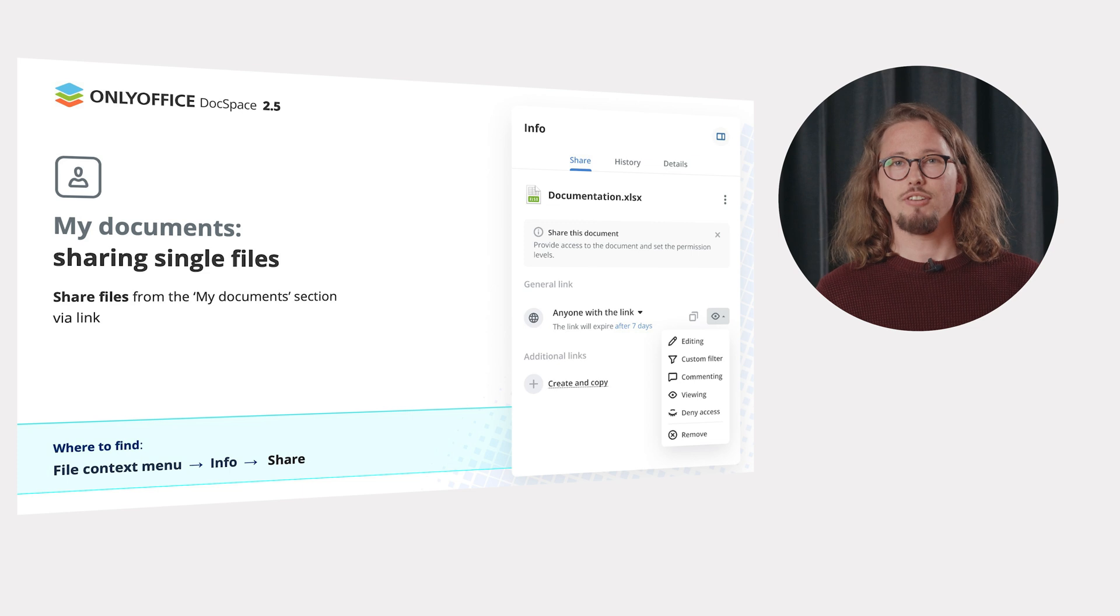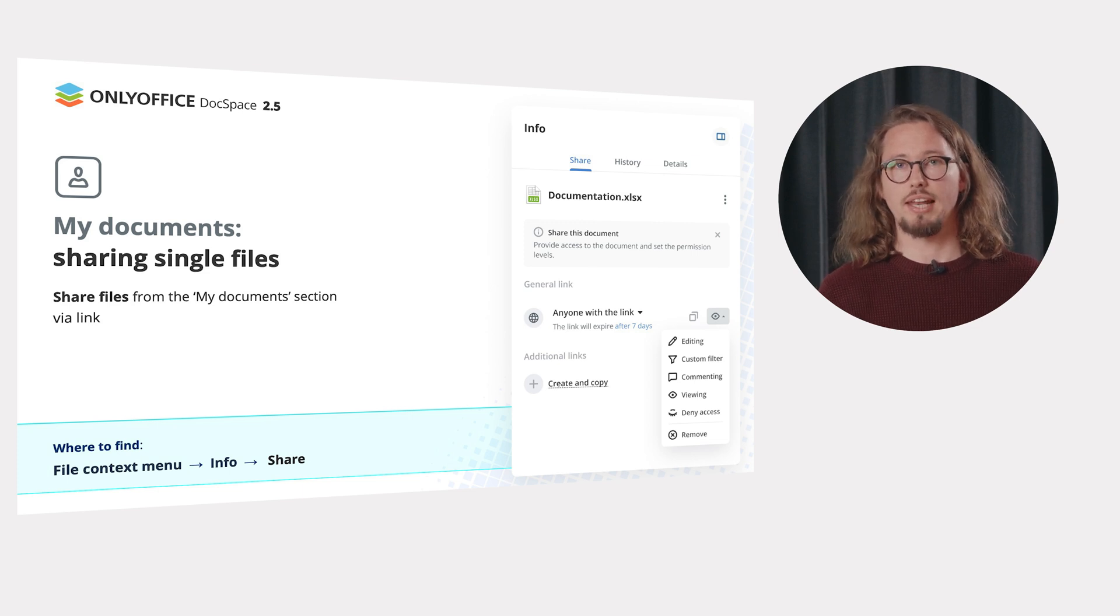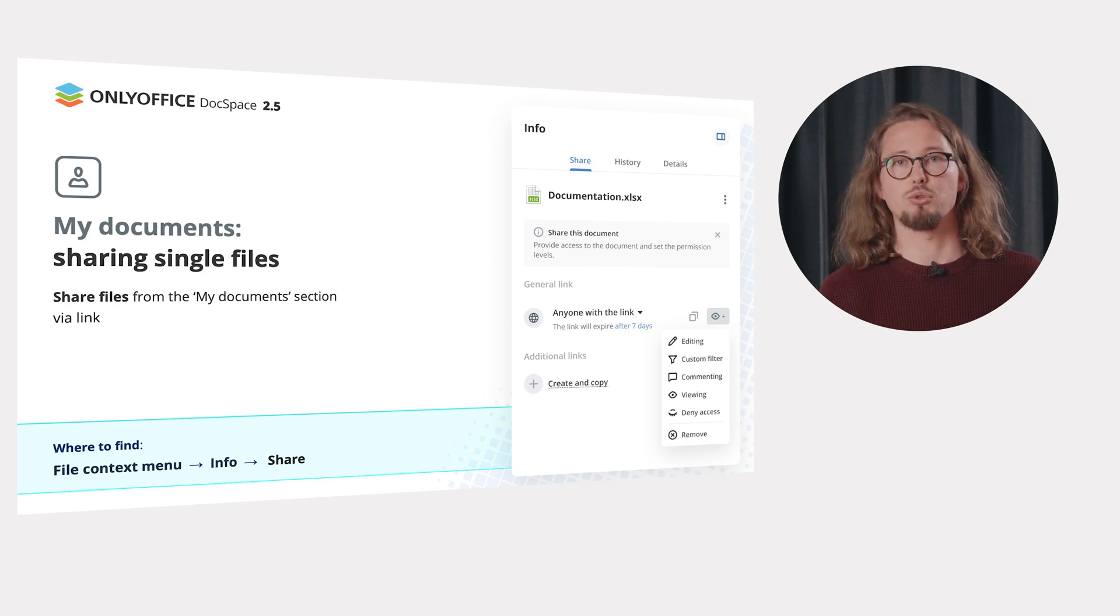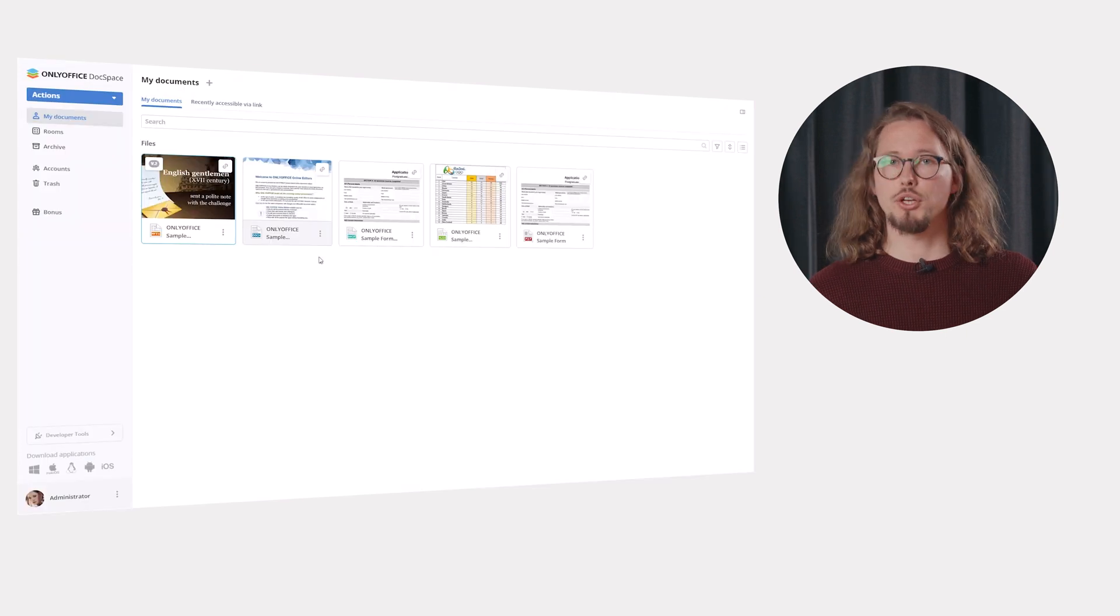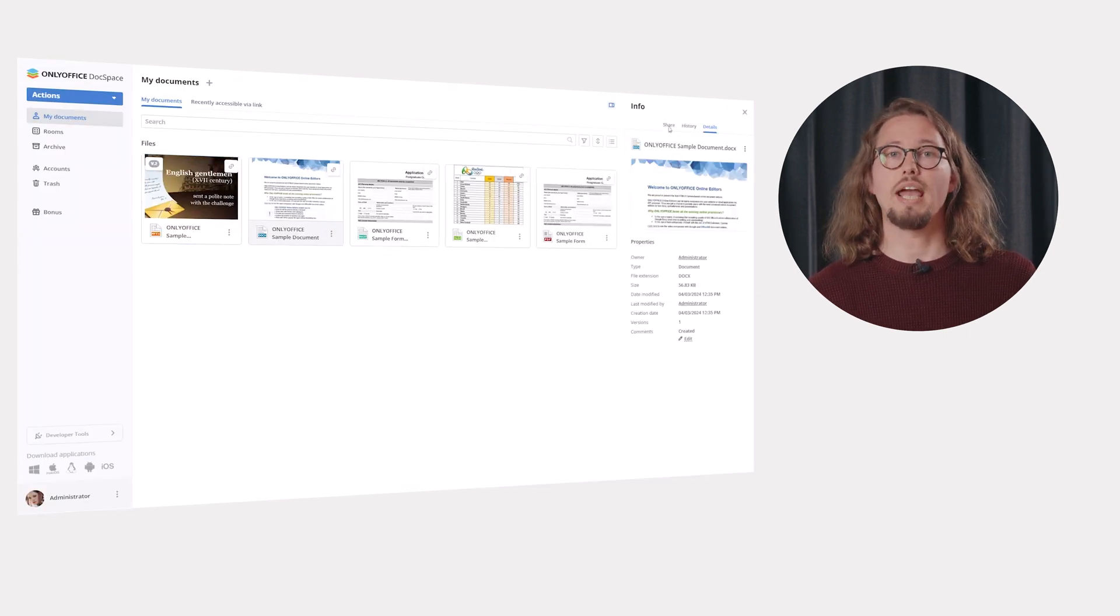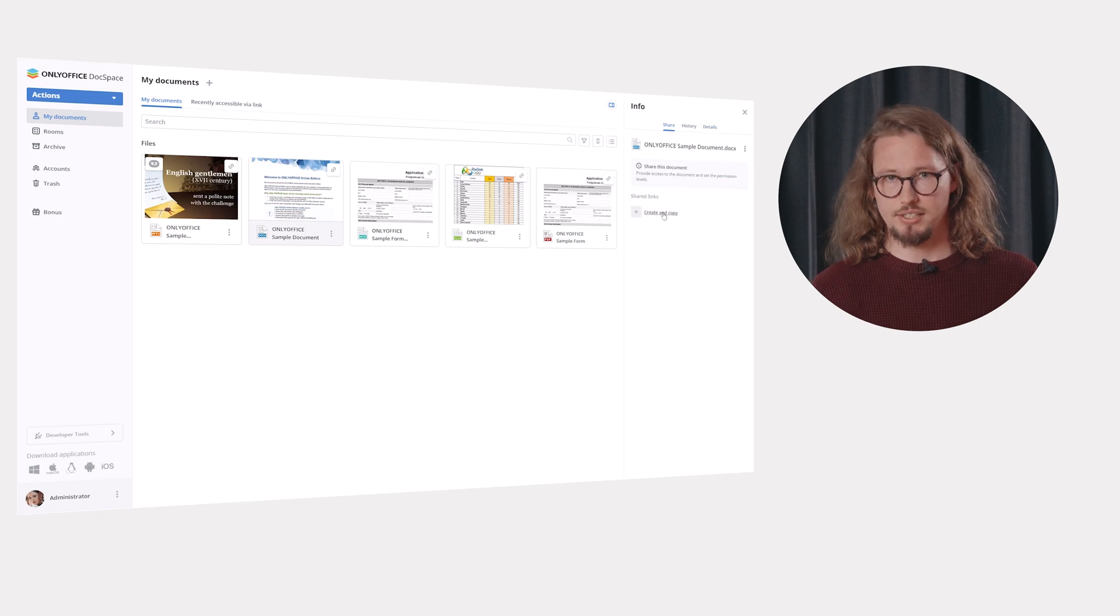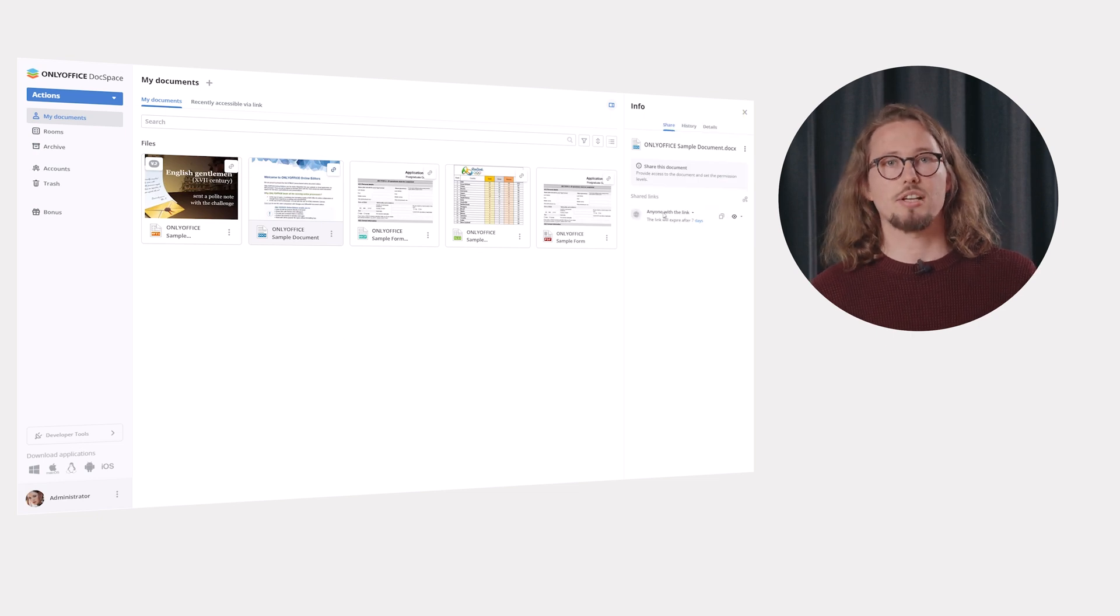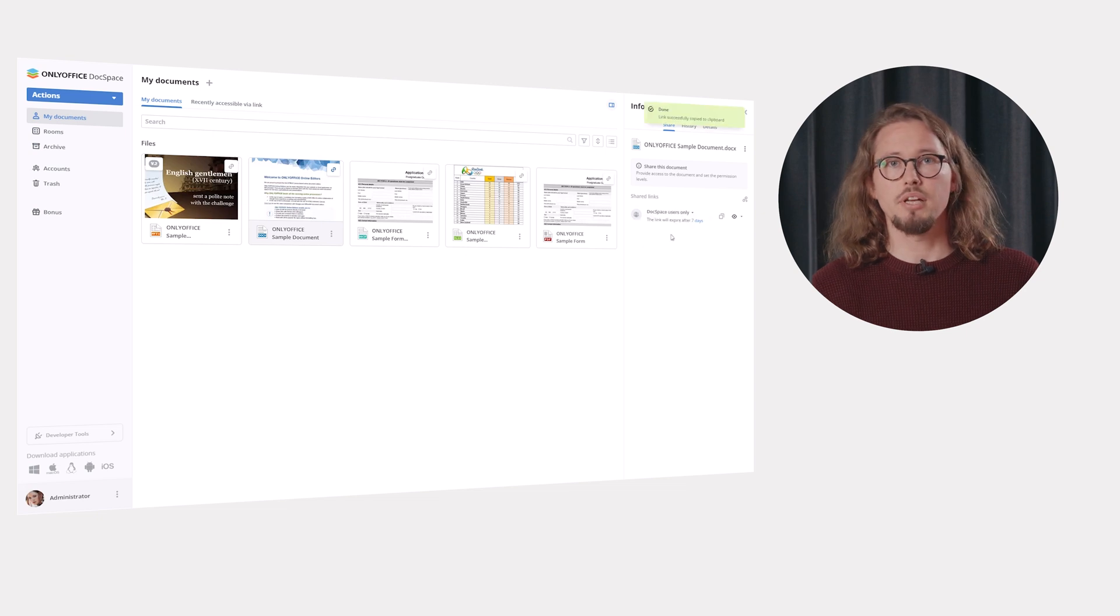Share single files from the My Documents section with external users via link in case you don't want to create a separate room. Go to the File Context menu, Info, Share. Click Create and Copy and adjust the sharing settings. Select who will have public access to your file. Anyone with a link or DocSpace users only.